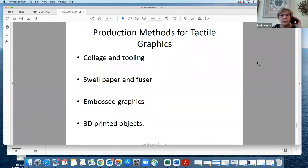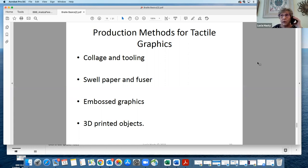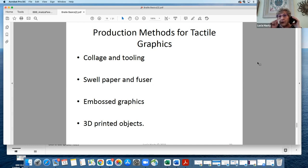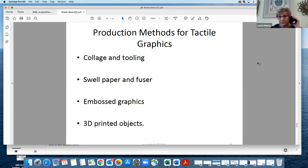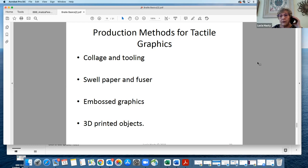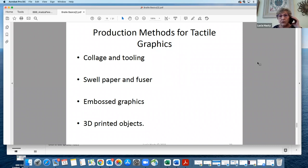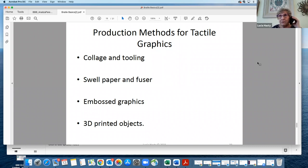Ann talked a little bit about collage. There's collage and there's tooling. There are tools that are made. Many of you may recognize the tracing wheels for sewing. That's what involves the tooling. Then there's the swell paper that I mentioned with the Piaf machine and the swell form machine. The machine itself is called the fuser. Then you have embossed graphics. And then you have 3D printed objects. So there are a number of different ways to produce tactile graphics. I need to learn cricket sometime. I've been making tactile graphics for pretty close to 50 years.